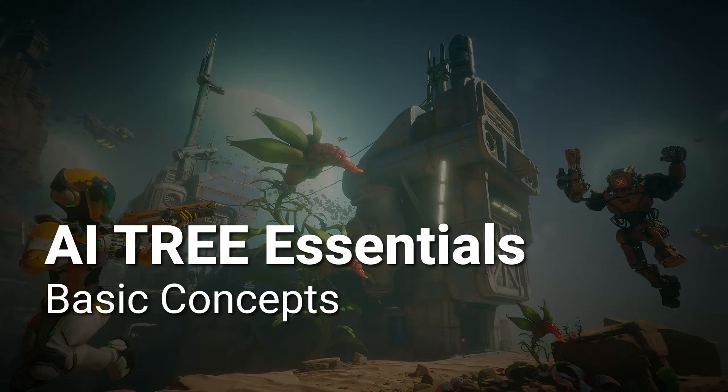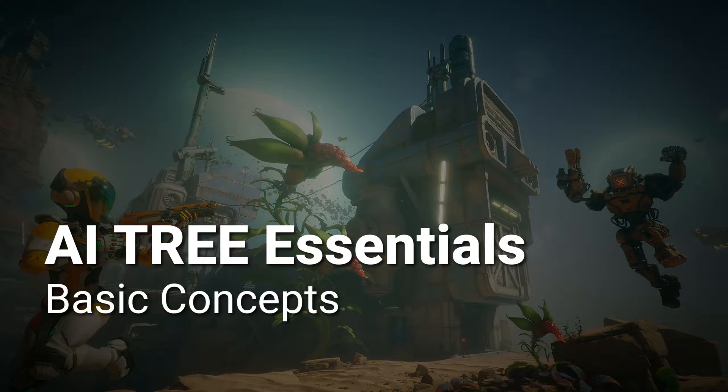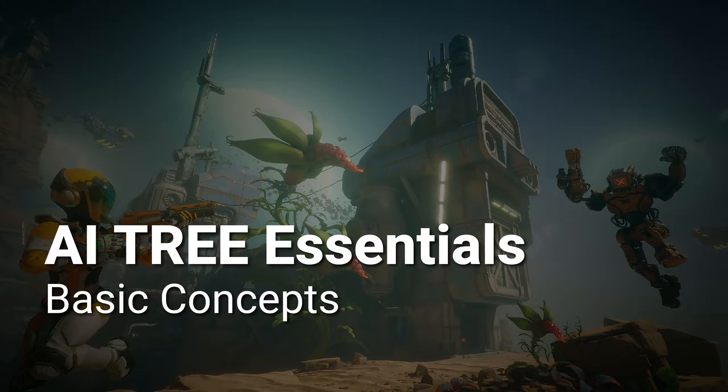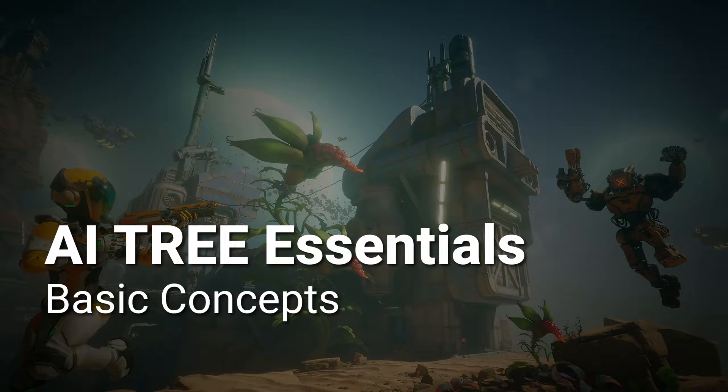Hello, and welcome to the AI tree series. In this video, we are going to cover basic concepts of the AI tree, and we are also going to implement an easy example of AI character movement logic.